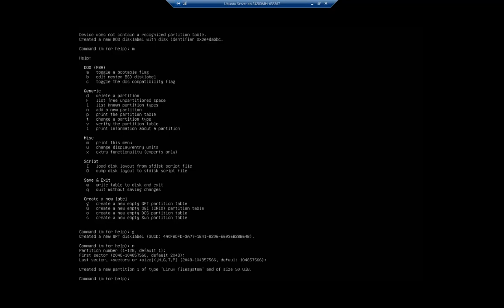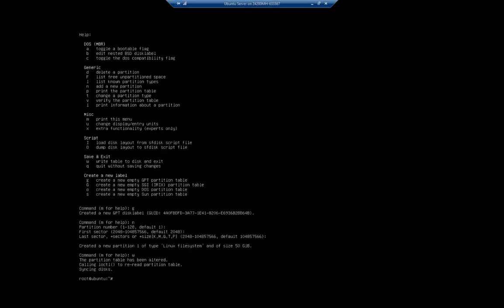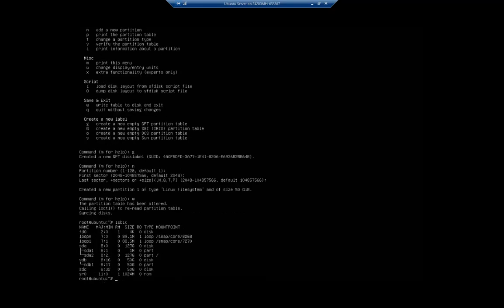This doesn't take effect until we write it, so we're going to hit 'w' to write our changes. Now if I do lsblk again, we see under sdb we've got sdb1 which is a 50 gigabyte partition.